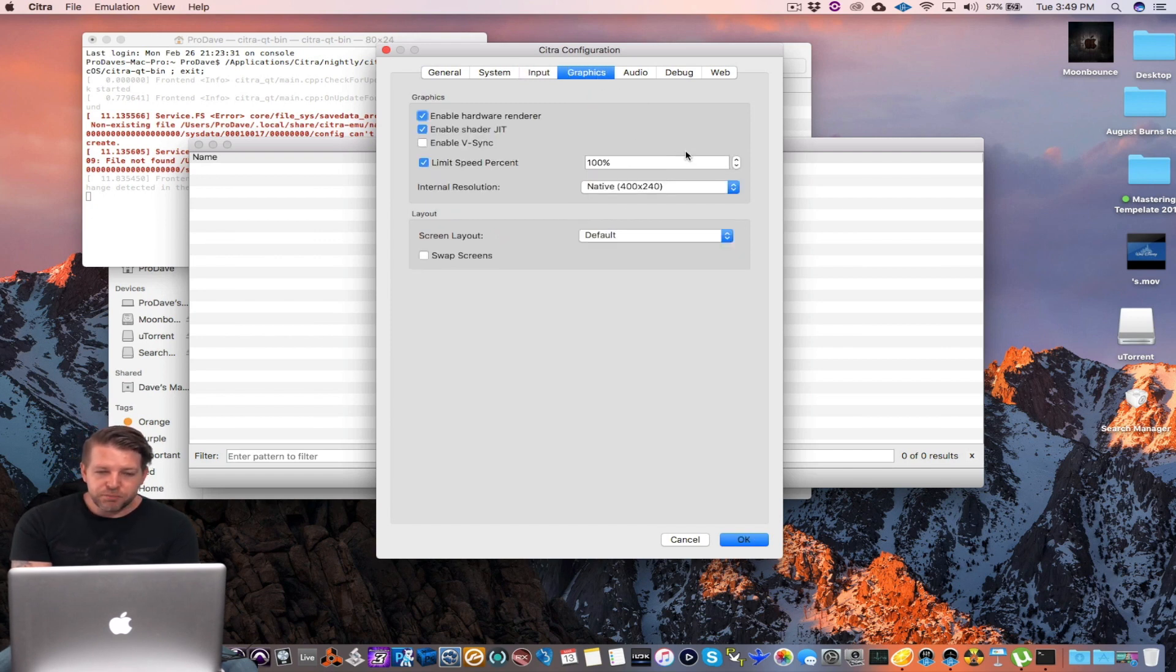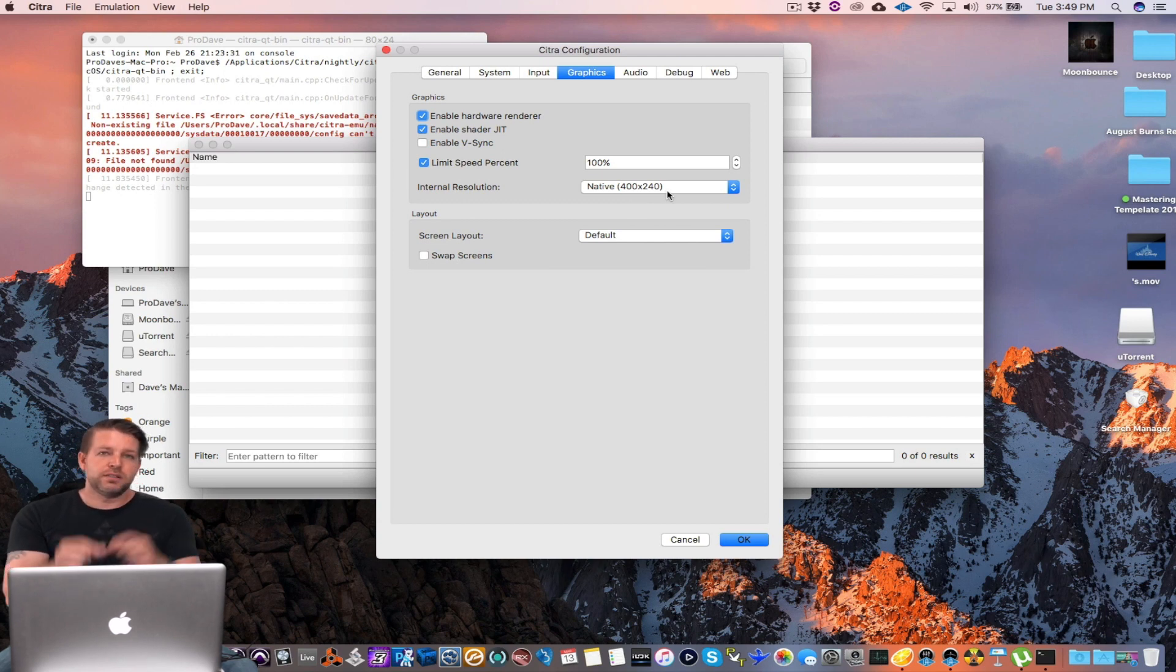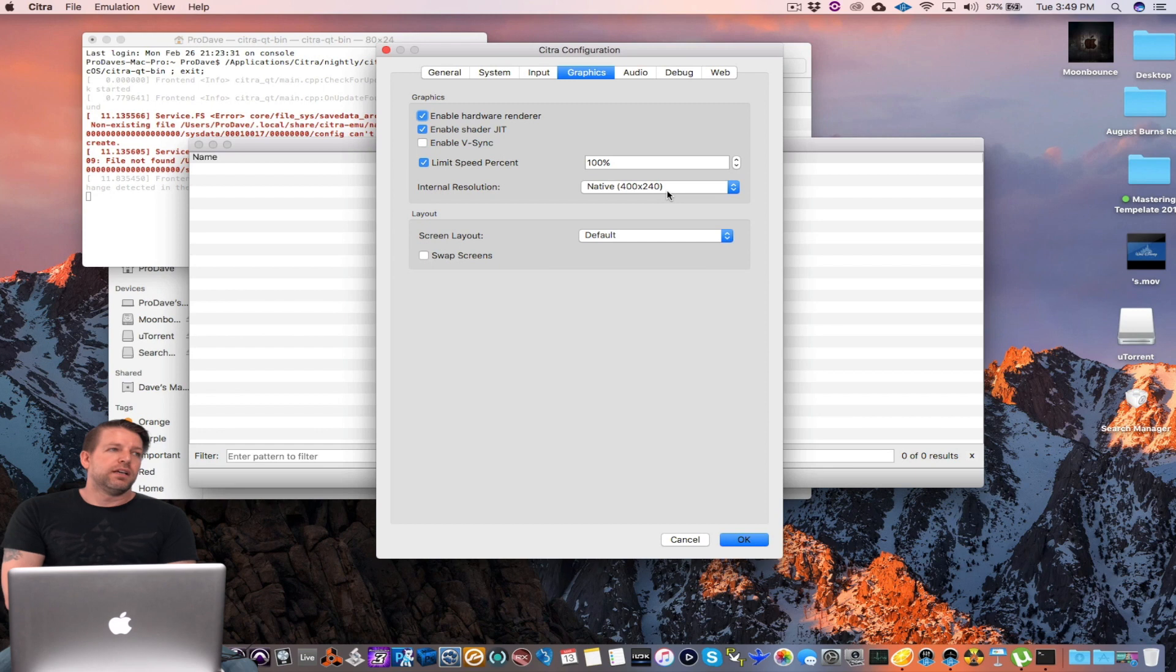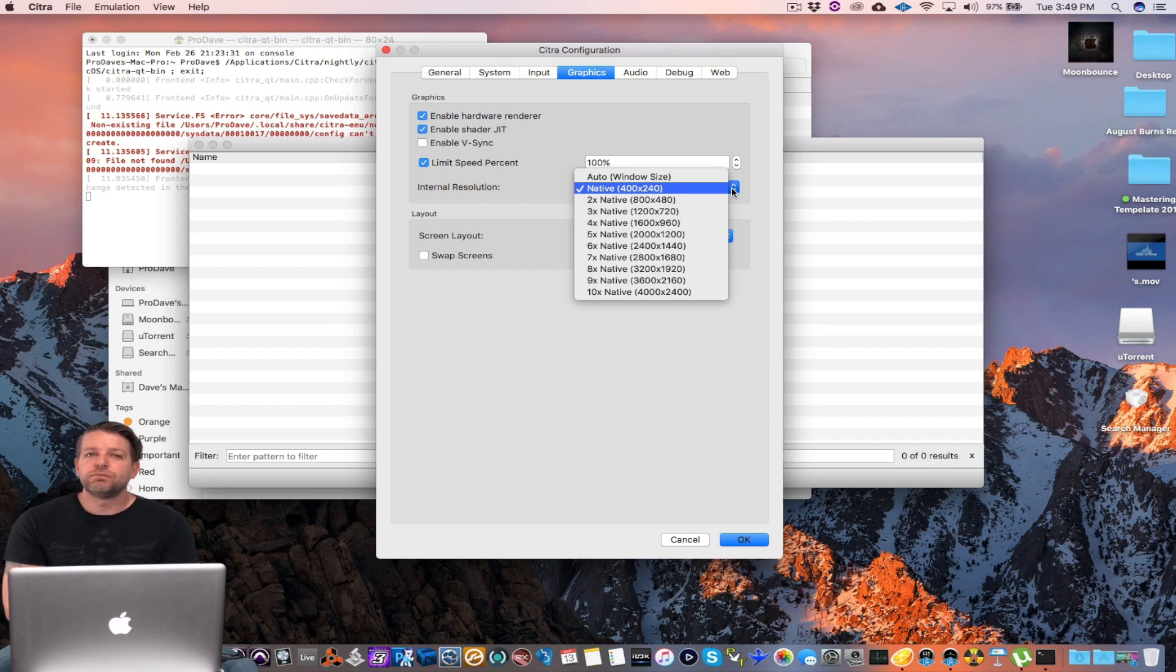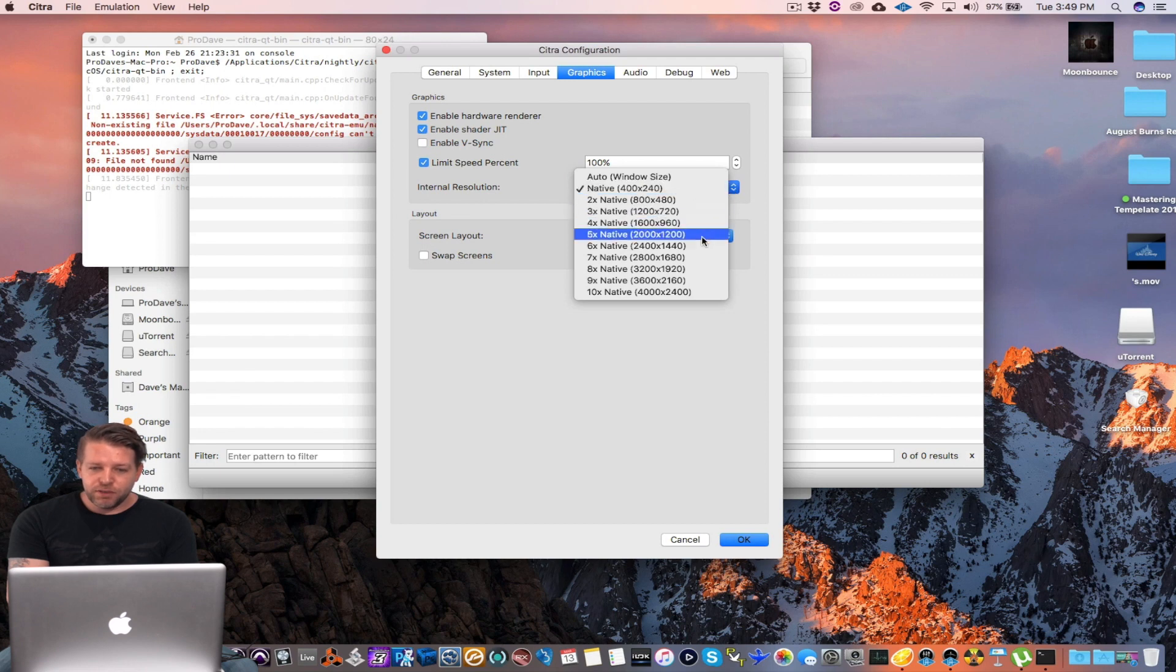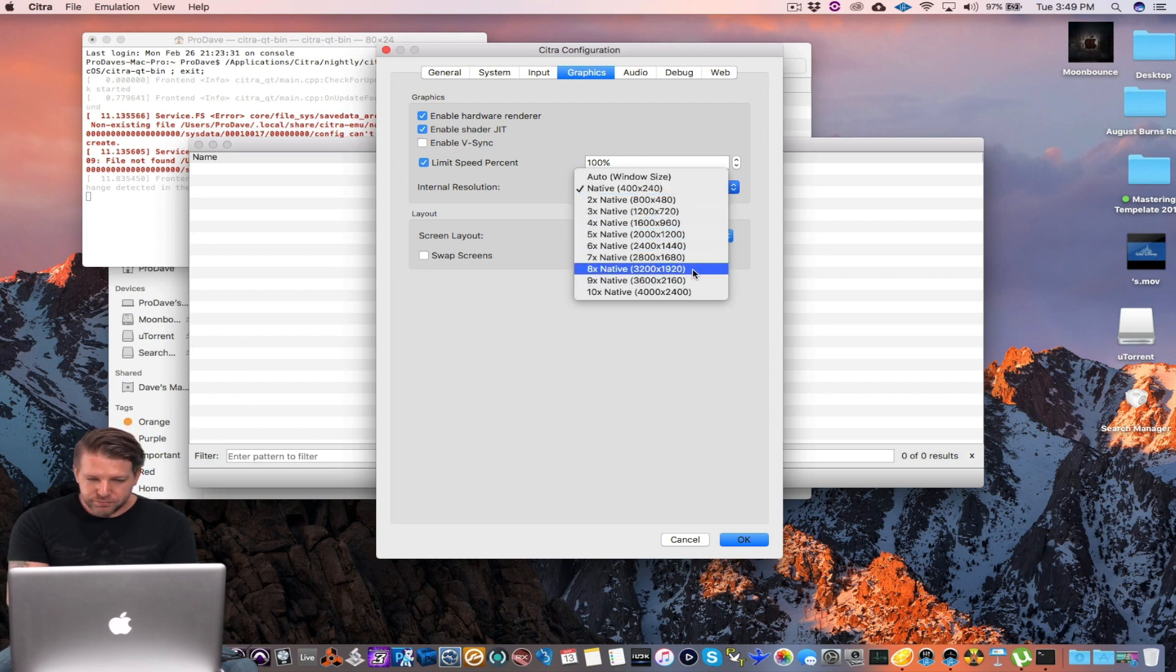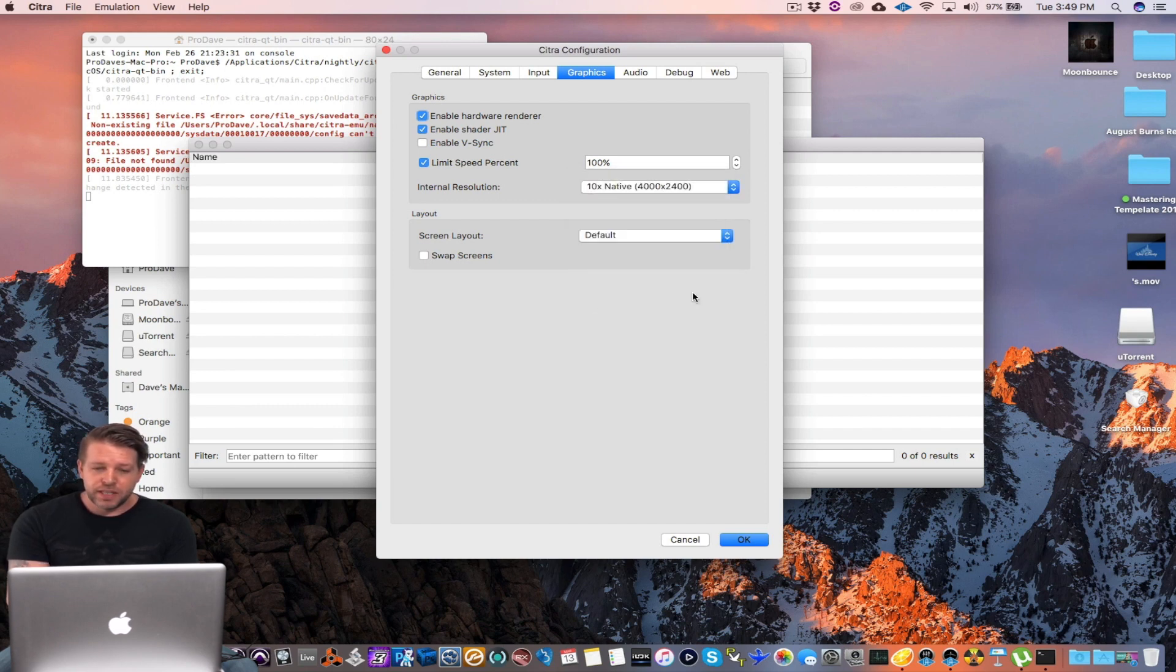Graphics, this is something fun you can play with too. The native resolution is 400 by 240. The tiny little screen. Depending on which Mac you're running it on, what year, how fast the processor is, all that kind of stuff, you just want to play around and find a good medium. I'm gonna try ten times because this is what I did on the iMac and it worked flawlessly.